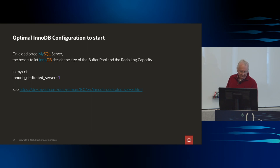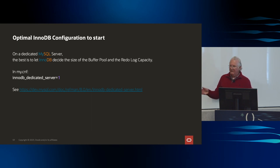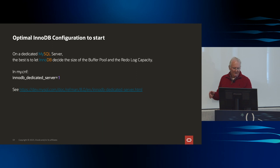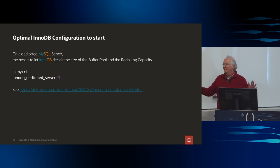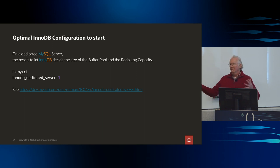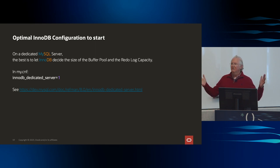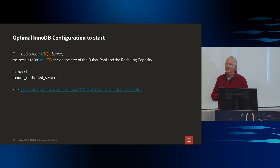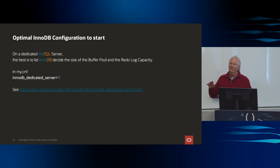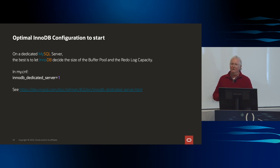If you don't know some of these things, let us set them. Just say 'dedicated server' — we'll look at what resources you have and use everything. You only want to do this on a server that's dedicated — that's why it's named that. We can pretty much beat anything you could come up with if you're not a super expert.